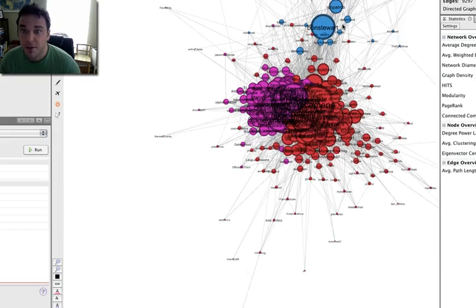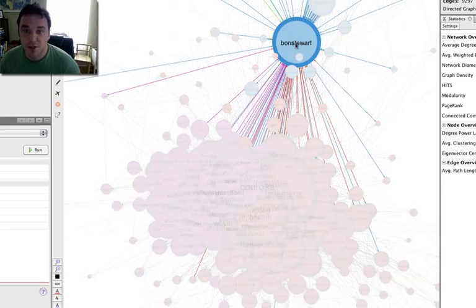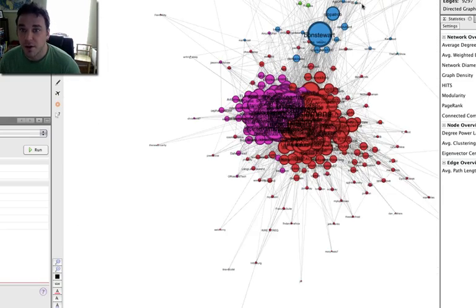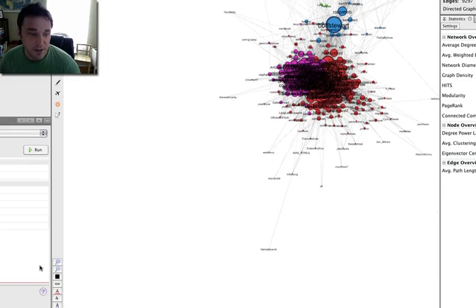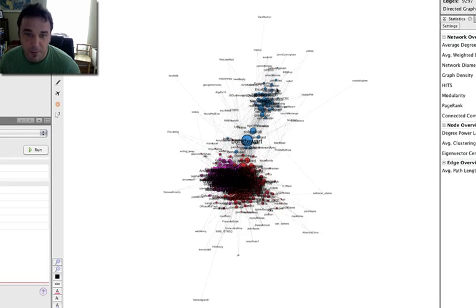If you look up here in blue, you'll see this giant node here, that's Bonnie Stewart, that's my partner. Not surprising that she's a giant node in the network here.